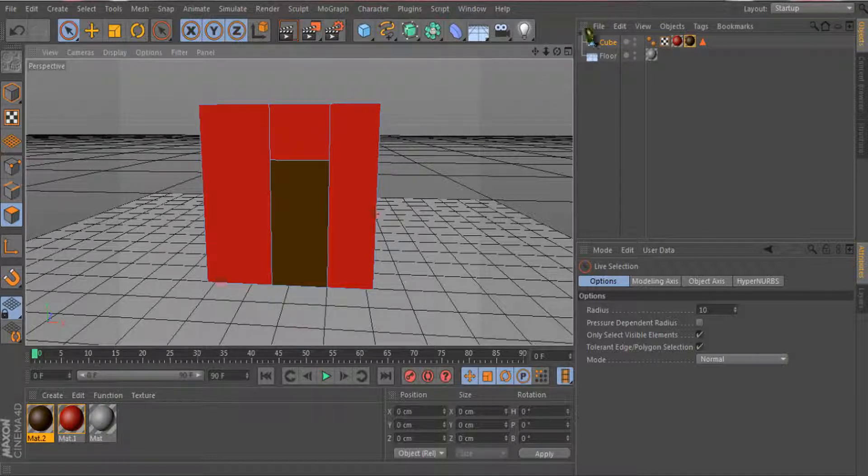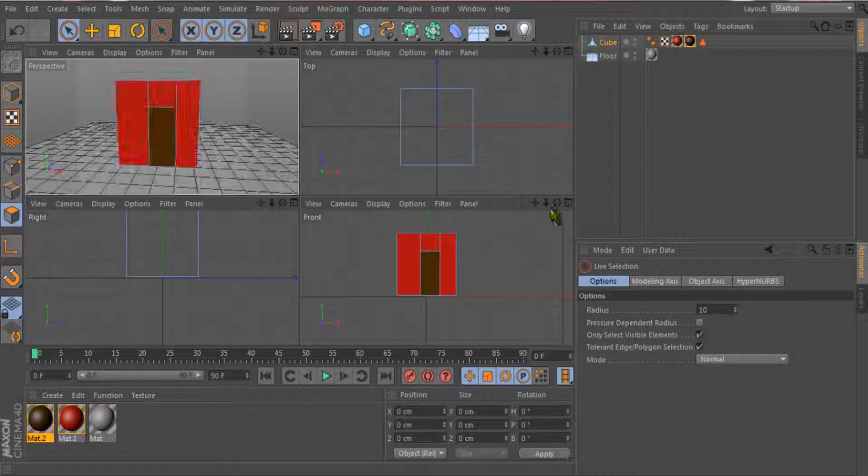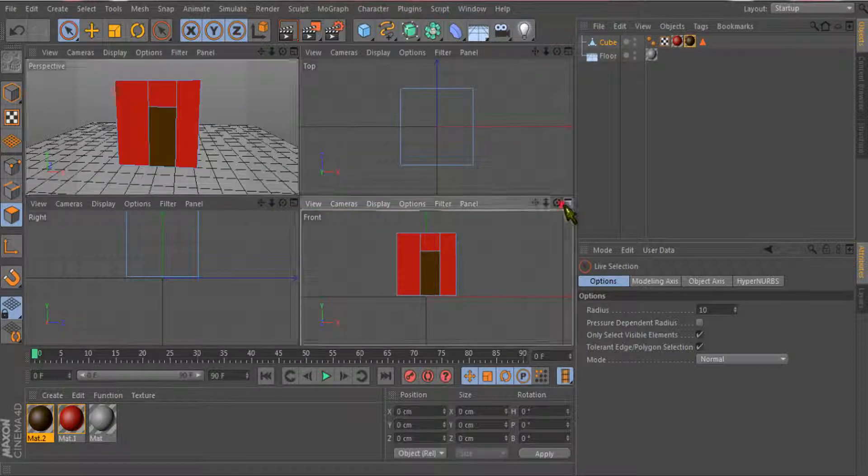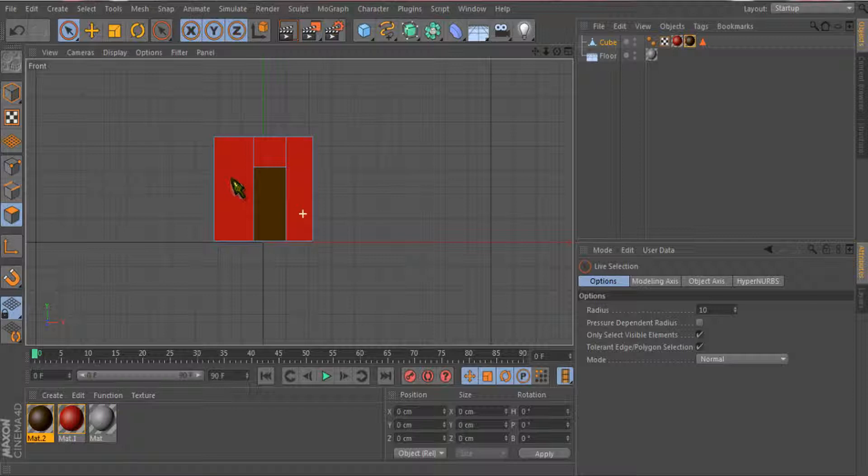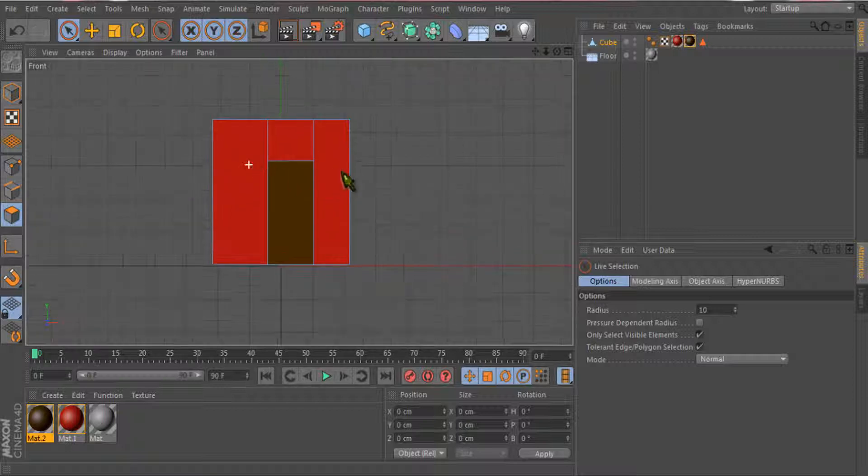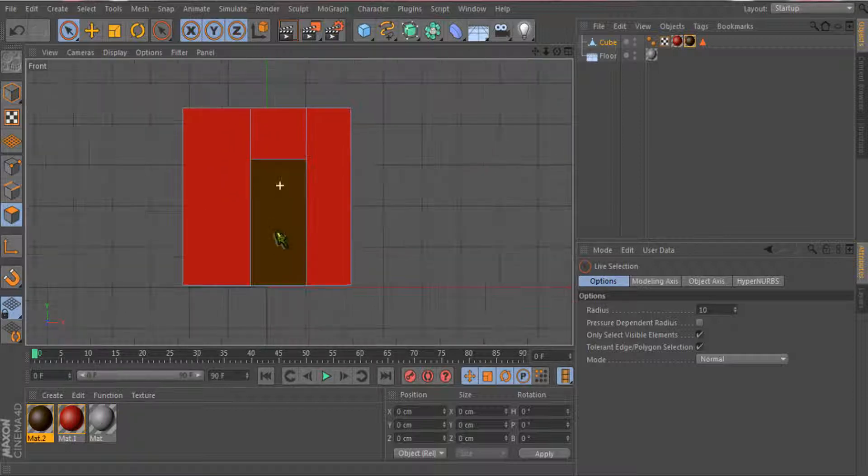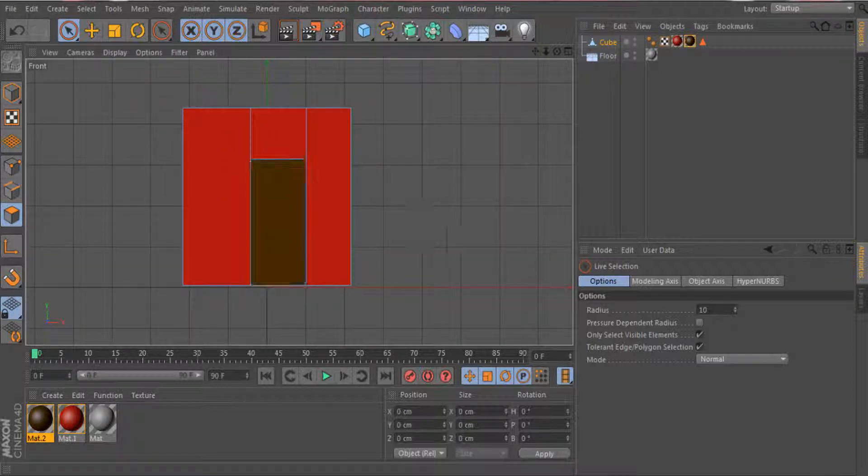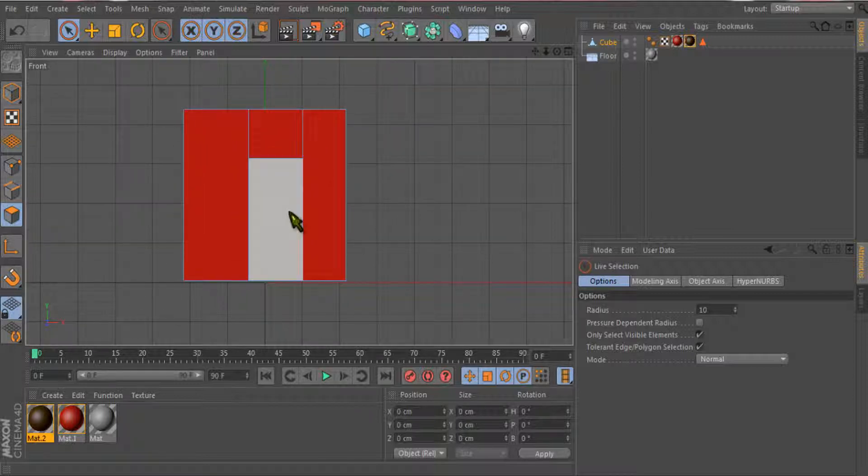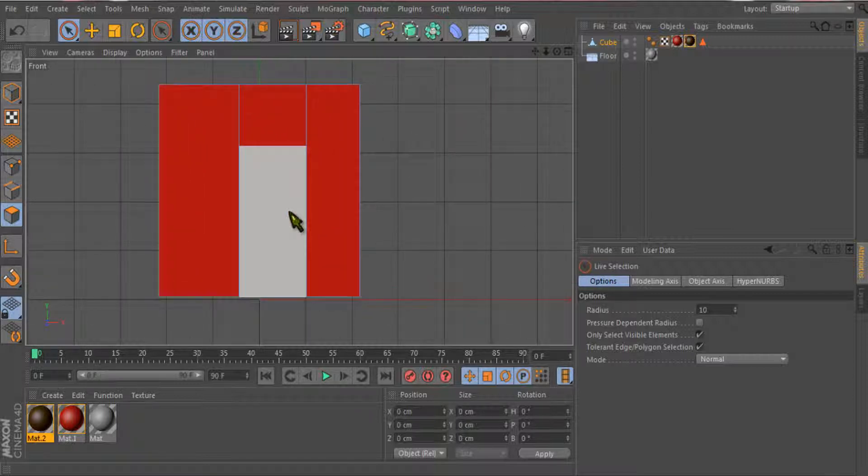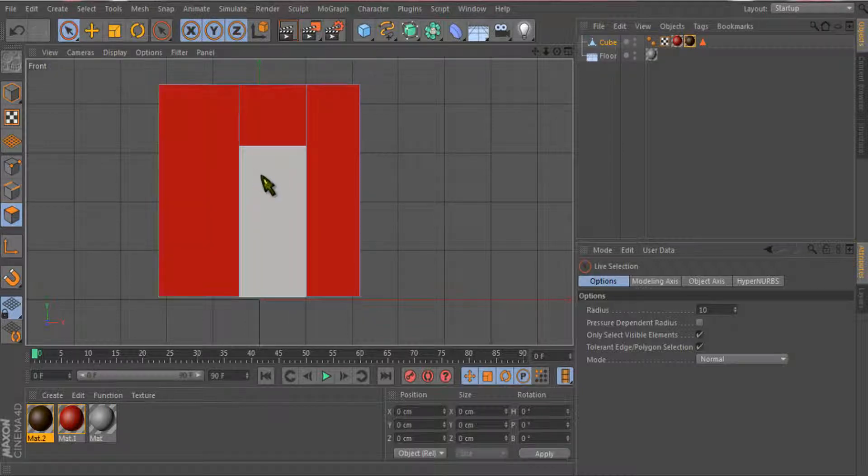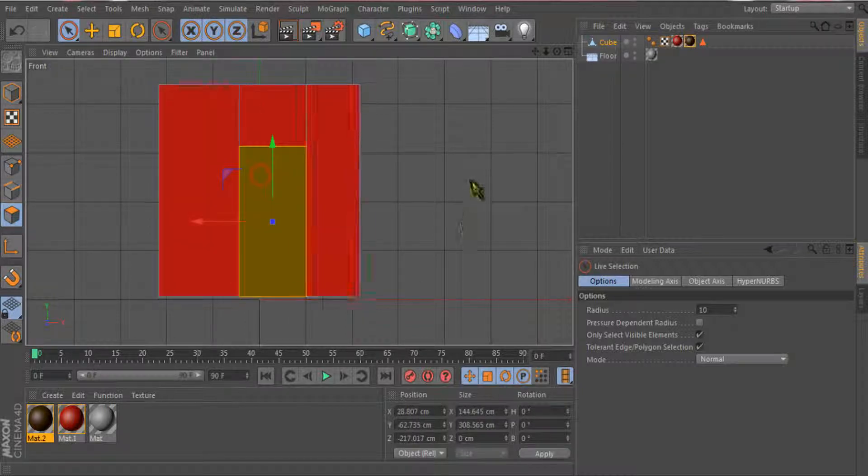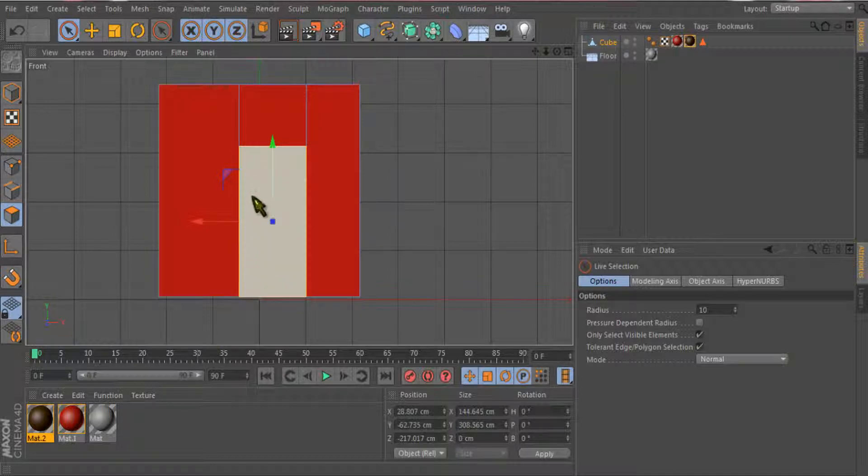Now let's get an idea of a simple door. I will just go into the front view and zoom in with the mouse wheel. I will select this polygon, the front one.